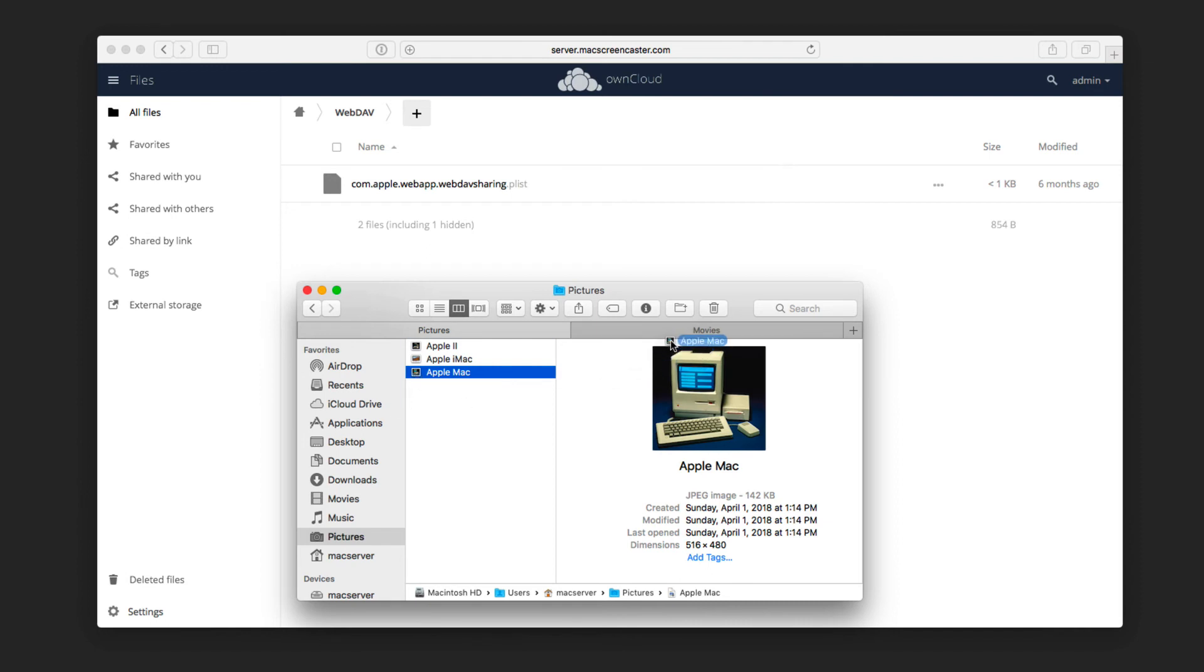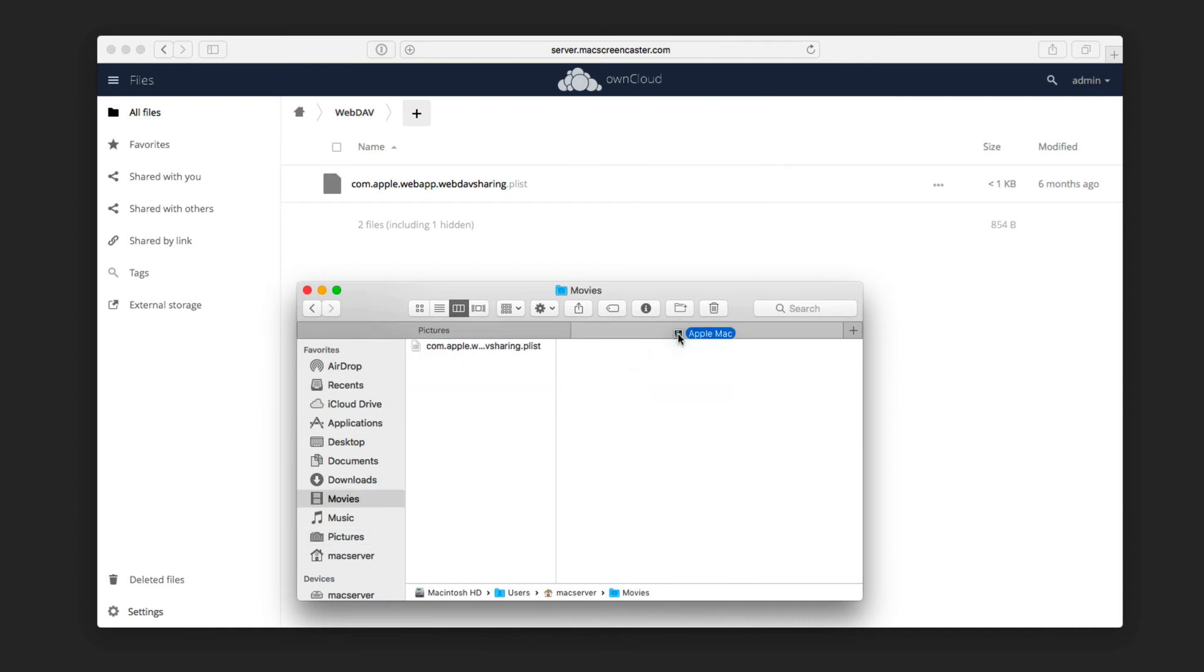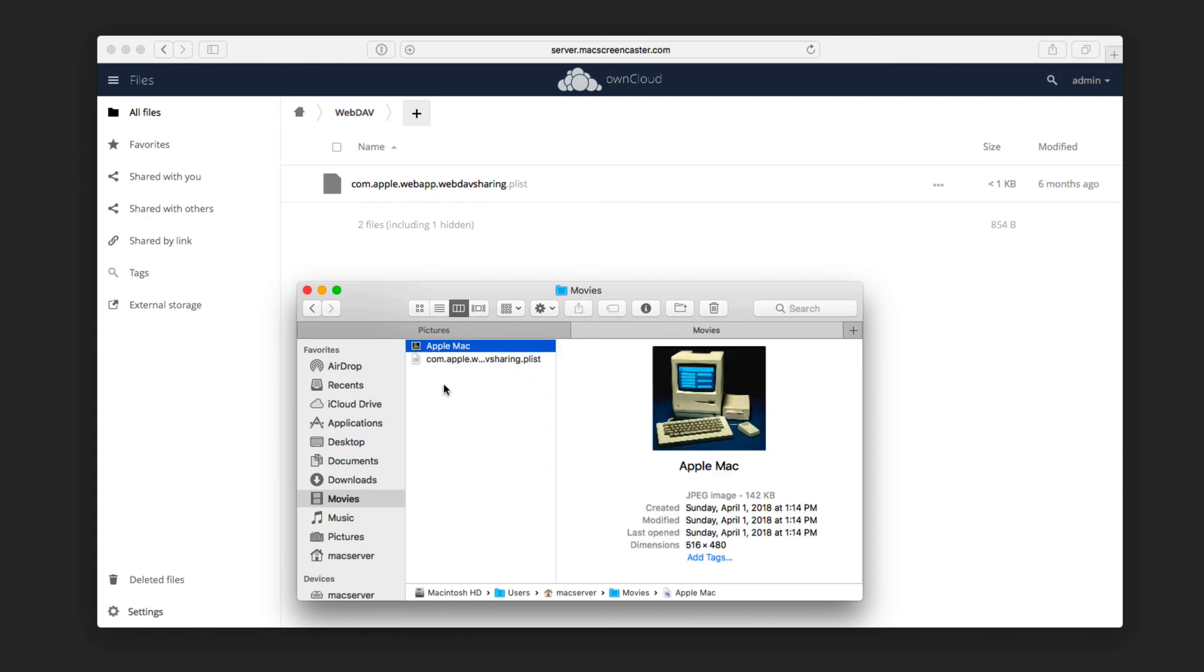So I'm just going to grab this, and we'll highlight this, and this is the same folder. You can see that file is up there in OwnCloud. So I'm just going to go ahead and add this in here so that that file is now in that WebDAV folder.